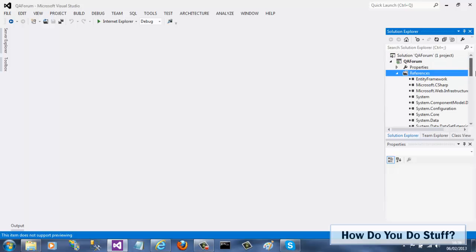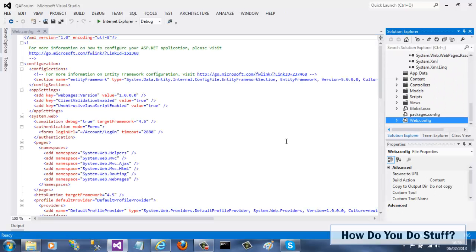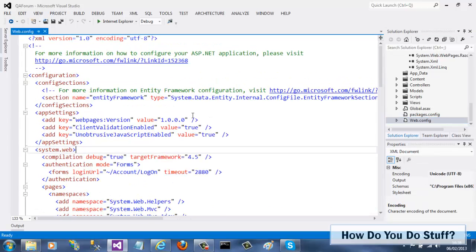Furthermore, if I open the web config file, you can see that there is no longer an entry for the root debugger in the App Settings section. It has been removed.